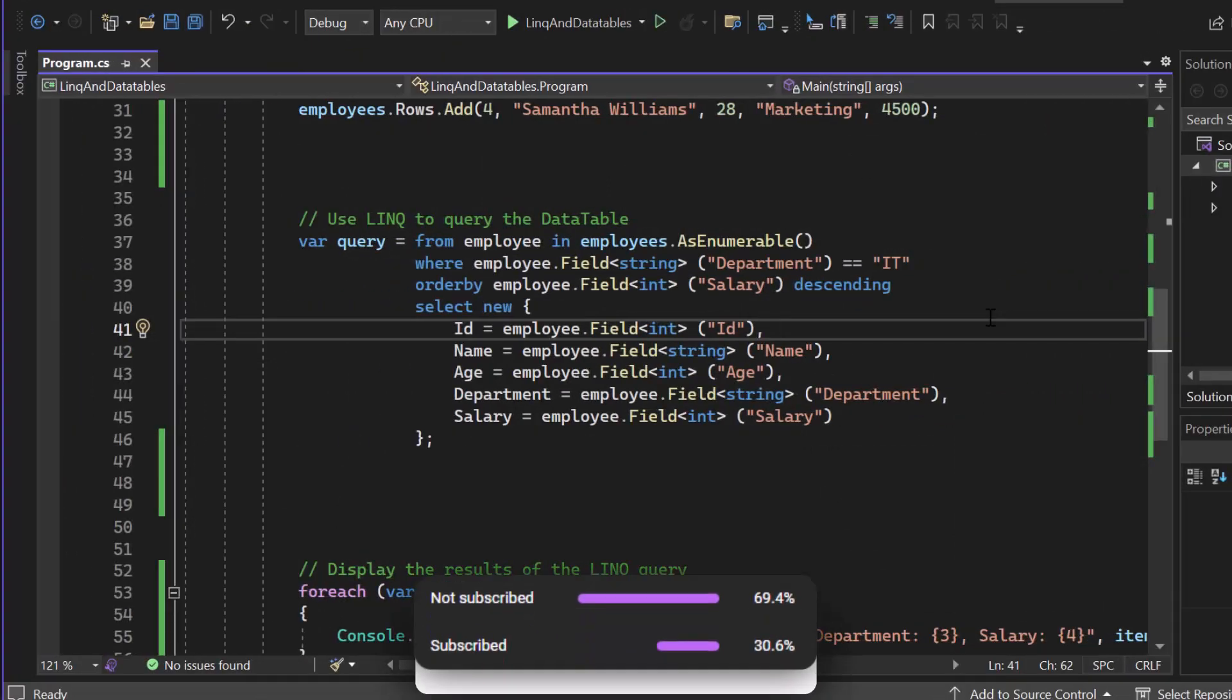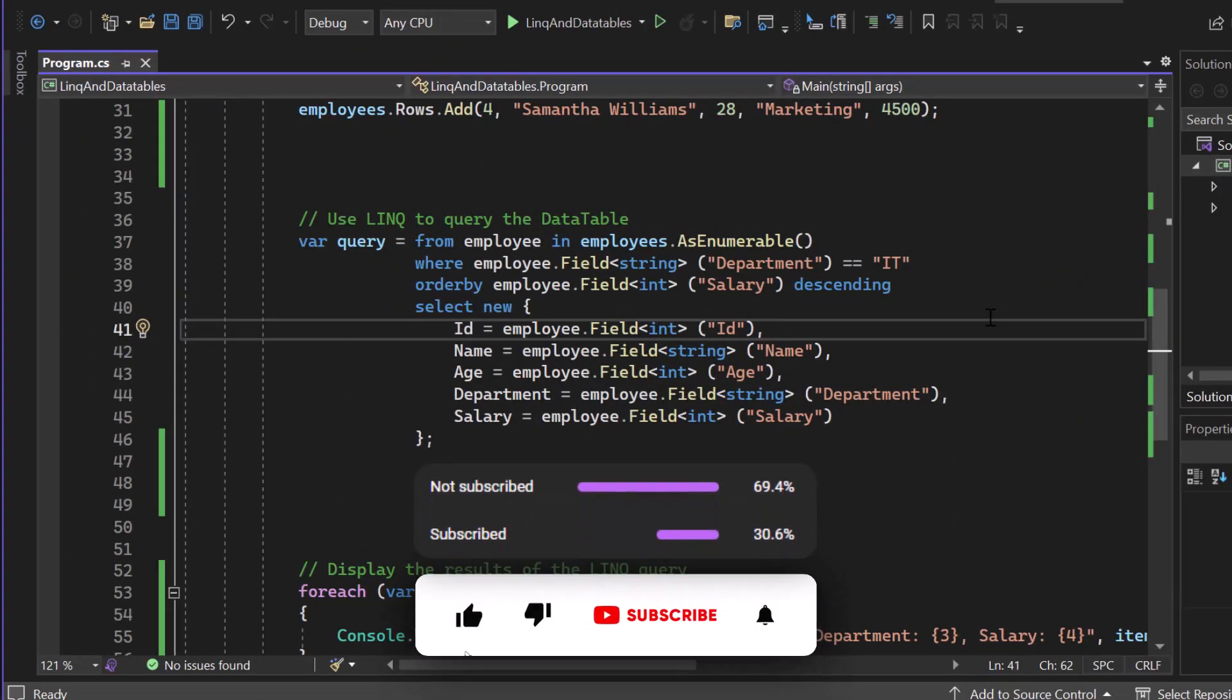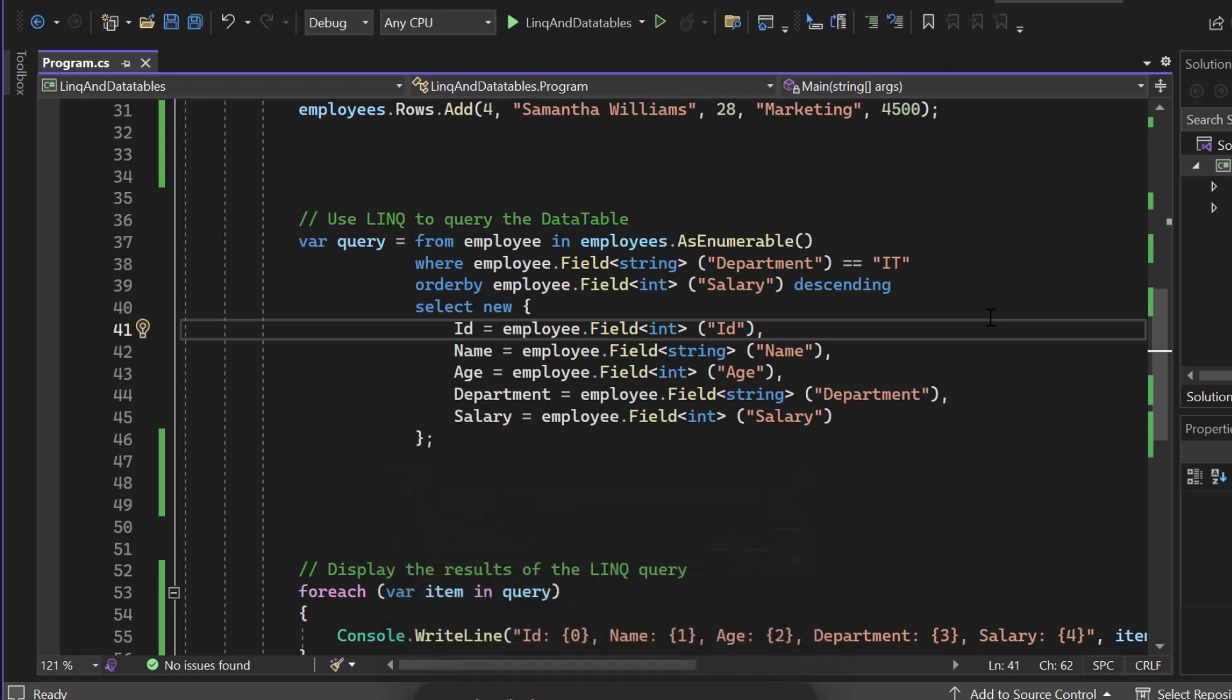And now let's continue. Also, please subscribe to our channel so that you no longer miss upcoming C# related or .NET related videos and like this video if it helps you.